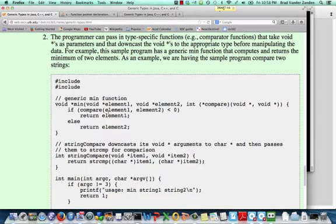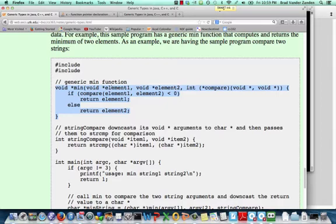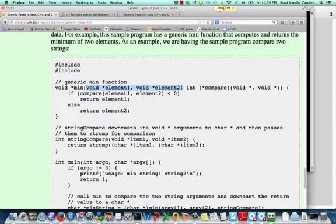With void stars, we can also create generic functions. So here, we've created a generic min function. You can see that min is taking two elements that we're comparing, both as void stars, and it's going to return the minimum of those two.